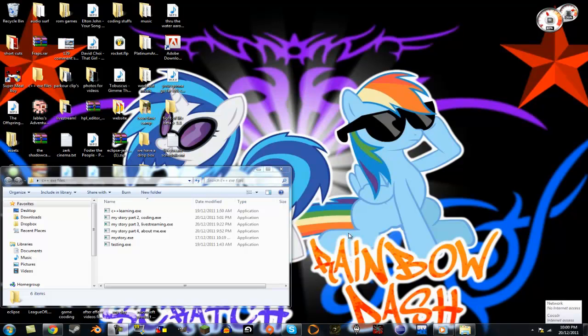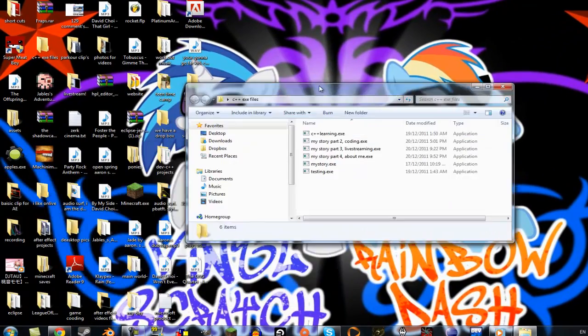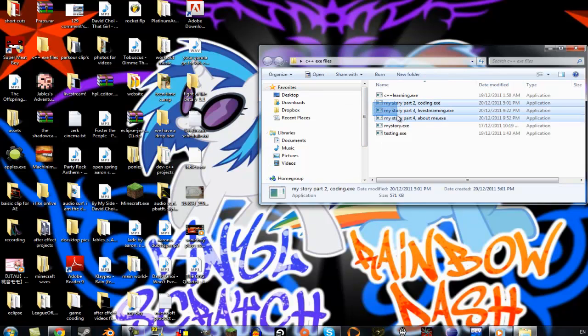Hey guys, Sonicpoint1949 here. Just a quick video making this series, my story.